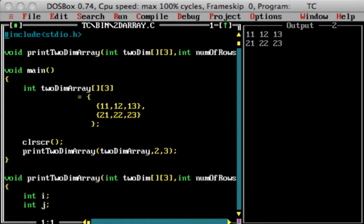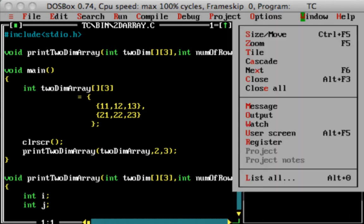...and now you have the output window and the actual code window side by side. So this helps us because now I can see the output and also see the code...